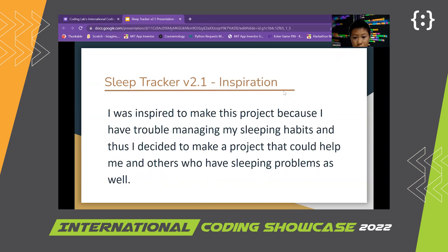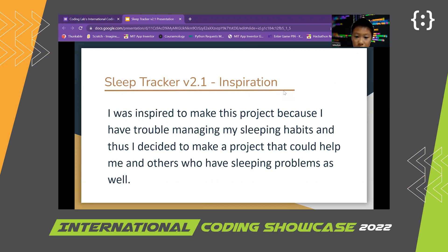I was inspired to make this project because I have trouble managing my sleeping habits, and I decided to make a project that could help me and others who have sleeping problems as well.